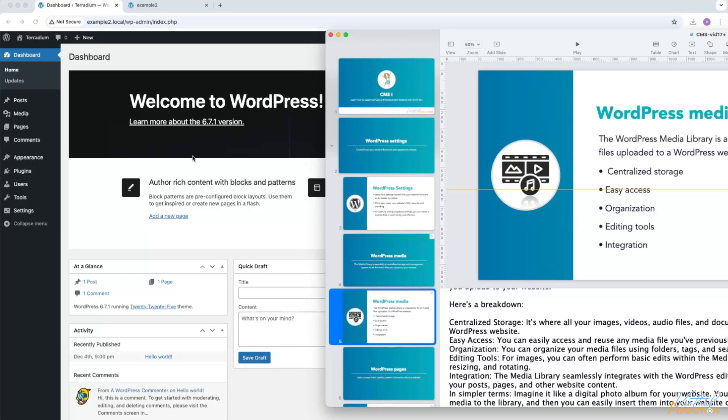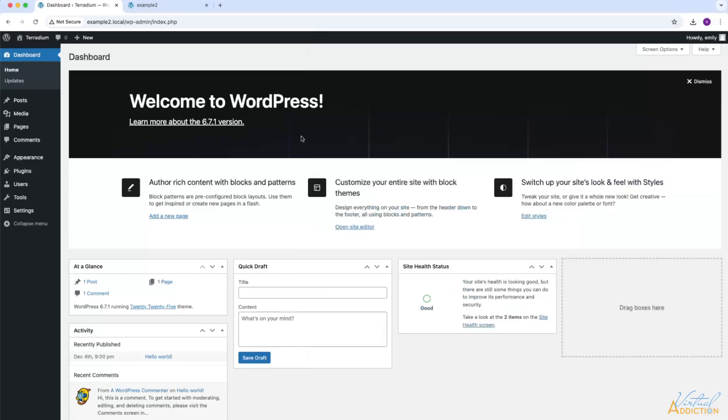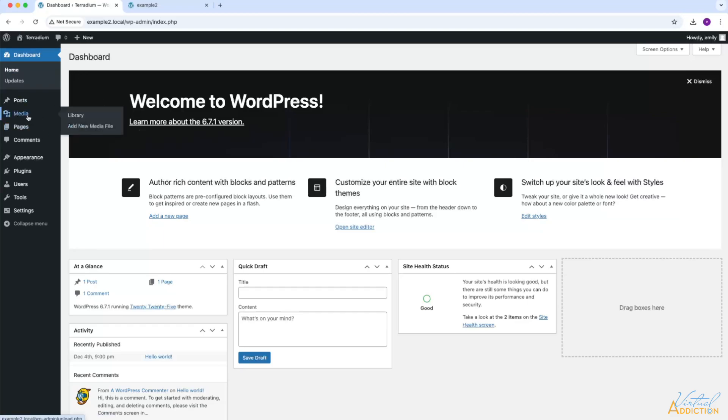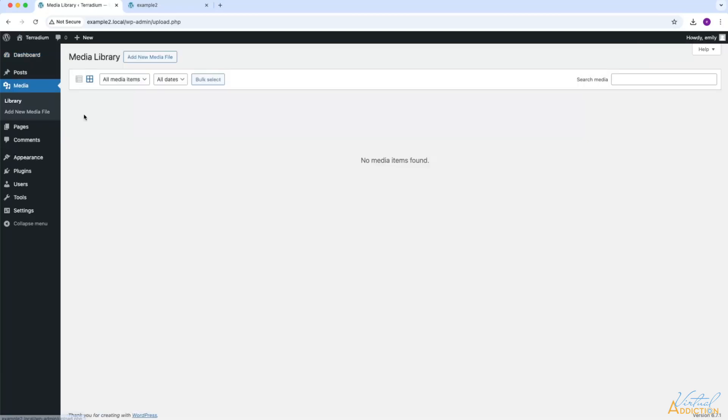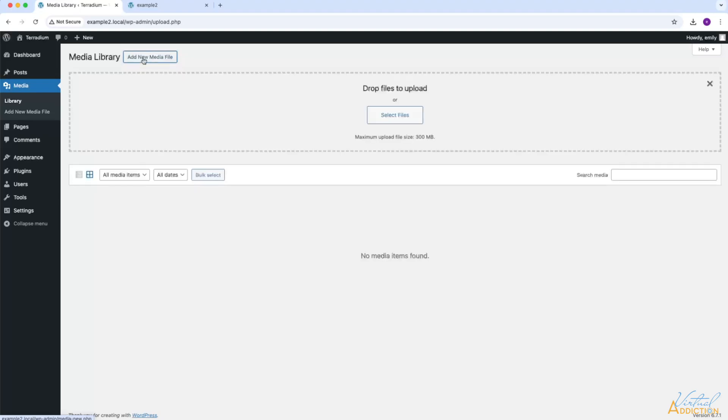Let's take a look at how we can add media into our WordPress website. From the dashboard, you're going to go to the Media section. As you can see, we have a library and an option to add new media files. Currently, our library is completely empty because we have not yet added anything into our WordPress website. You can also access the Add New Media File section by clicking the button inside of the library.